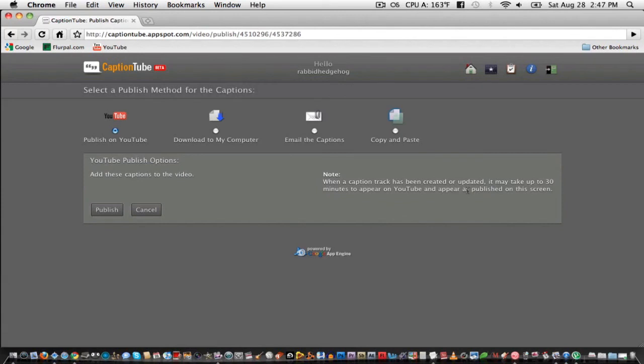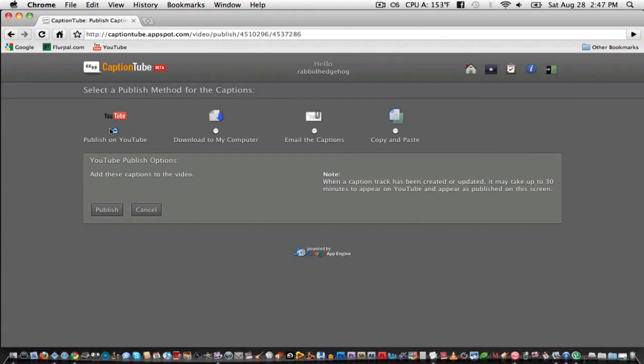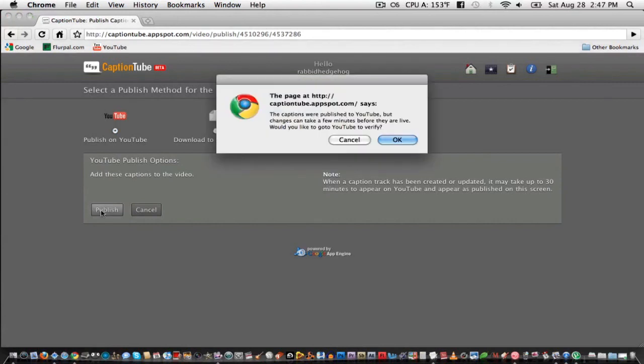The quickest way to export here is to do it directly to YouTube. You can also save the text file containing the captions to your computer. You can email them, or copy them. I'm just going to check Publish to YouTube, and then click on Publish. Then click OK.